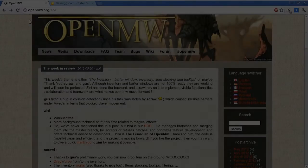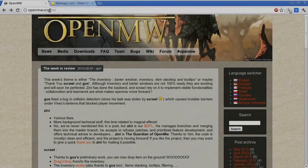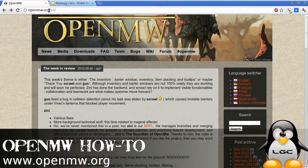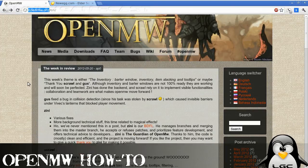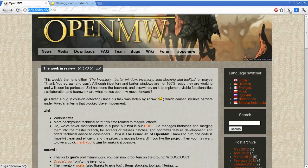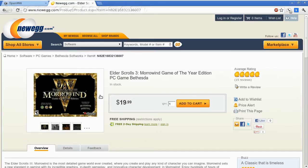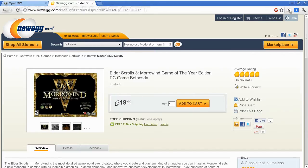Let's install Open Morrowind. OpenMW.org. But first things first, you're still going to need the original game data. That you can purchase from Newegg, or eBay, or several other places, for around twenty dollars.